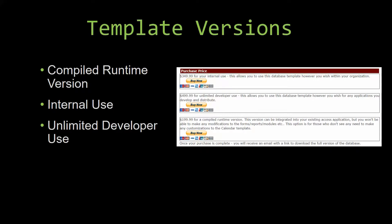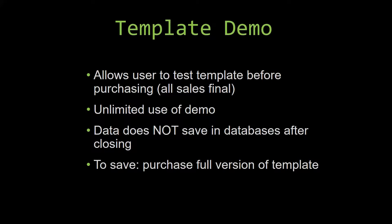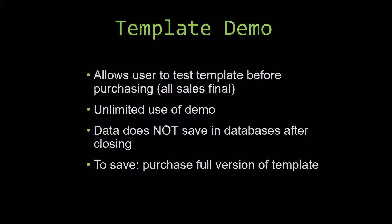In our video today, we will be working on a demo version of our database template. A demo is a simple way that you can view and try out our database templates so that you can determine if you would like to purchase it or not. This is great for customers due to the fact that all of our sales are final.